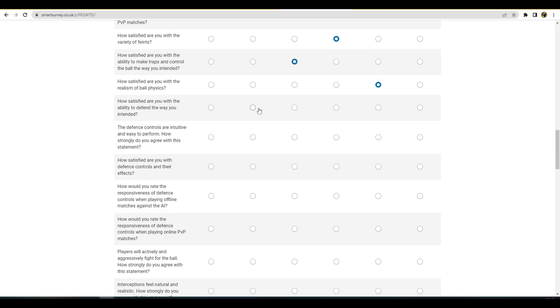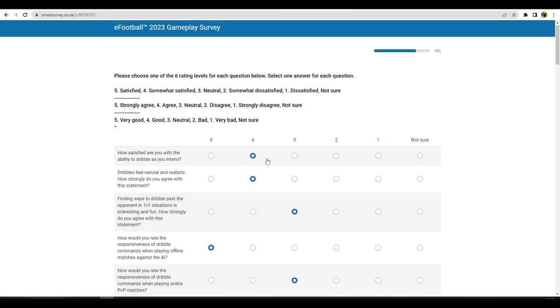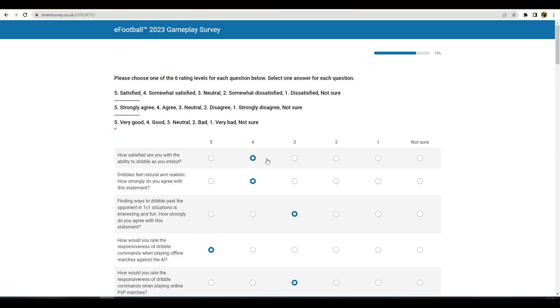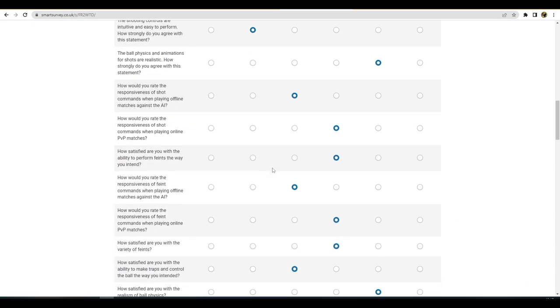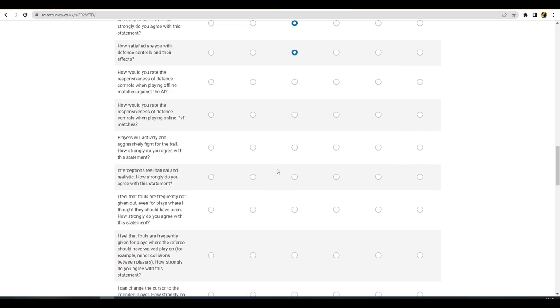I'm happy with the defending apart from the stupid interceptions and the blocks and the bobbles and all that sort of stuff. Defense controls are intuitive and easy to perform. How satisfied are you with the defense controls and their effects? How would you rate the responsiveness of defense controls when playing offline against the AI? Grand. And then one below for that. Players will actively and aggressively fight for the ball. Yeah, I mean I would agree with that, I would agree with that a lot. Maybe not as much with V2.2, but in V2.1 it was bad.